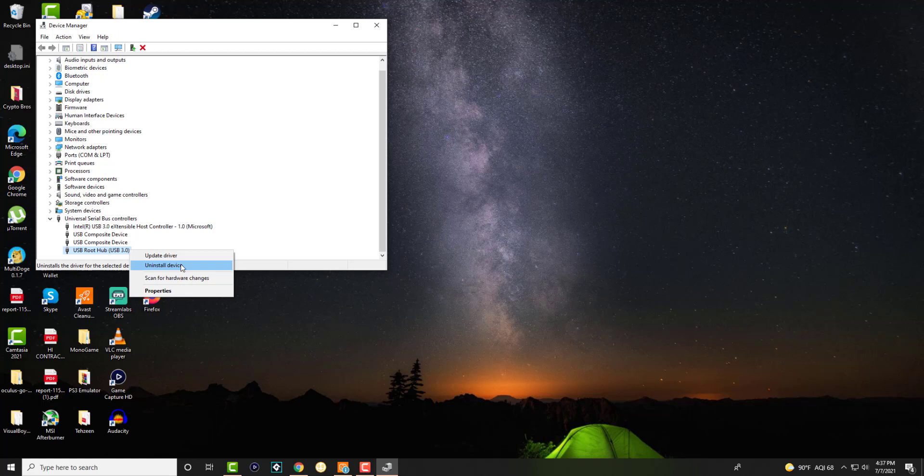And then you should be essentially good to go, that error should not be coming up anymore and you should be able to read any of the USB devices that you're essentially putting into your computer and you're kind of good to go over there.